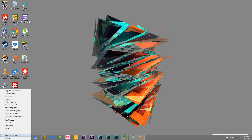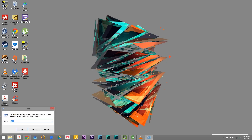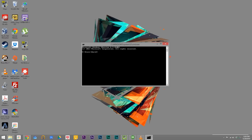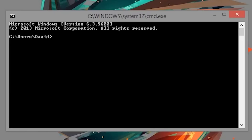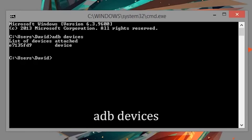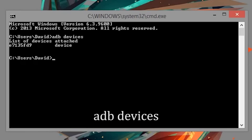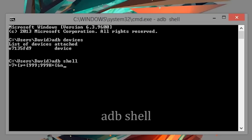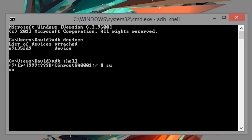I'm going to assume that you have ADB set up on your computer and the ADB drivers installed. Open up command prompt and type in 'adb devices' to make sure that your device is detected. Then type in 'adb shell' followed by 'su'.